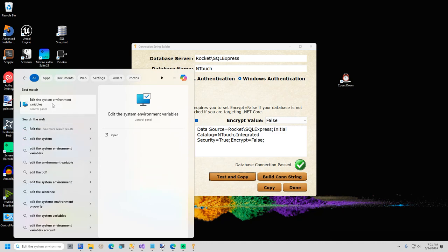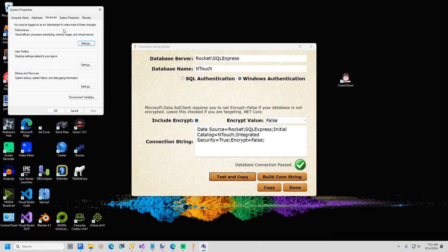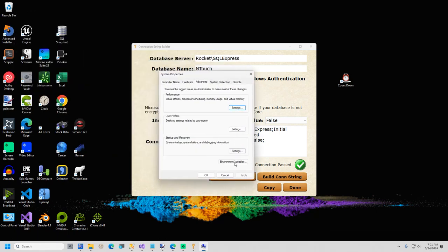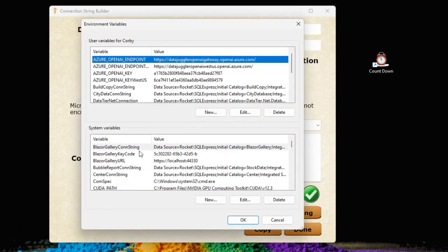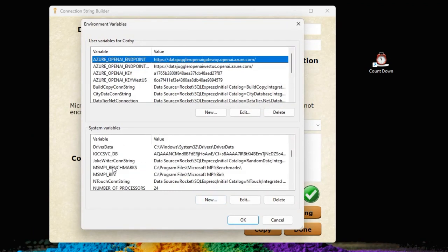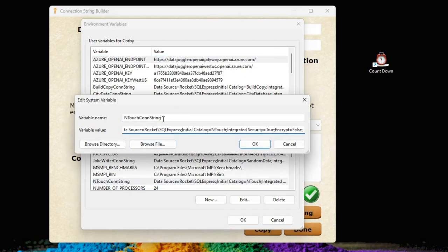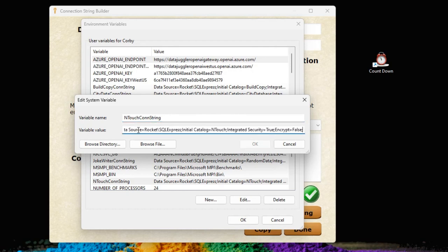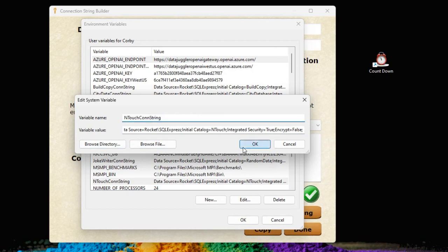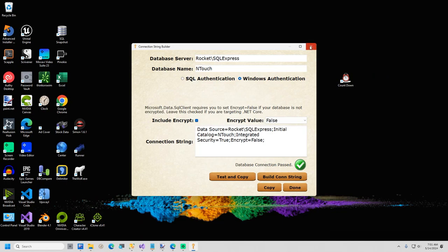Now I am going to create an environment variable to store our connection string. In Windows Search, type Edit the System Environment Variables. In the box that pops up, click Environment Variables. In the System Environment Variables at the bottom, click the New button. Type in a name: InTouchConnectionString — note that Connection is abbreviated. Paste the connection string created in the previous step. Before closing this window, copy the variable name to your clipboard. Now click OK three times to close this window.